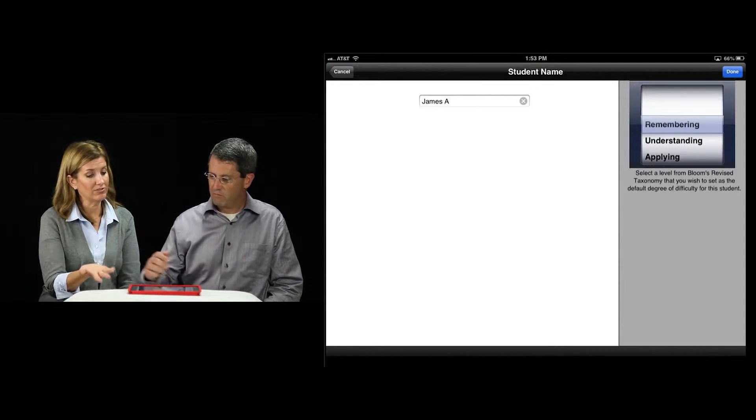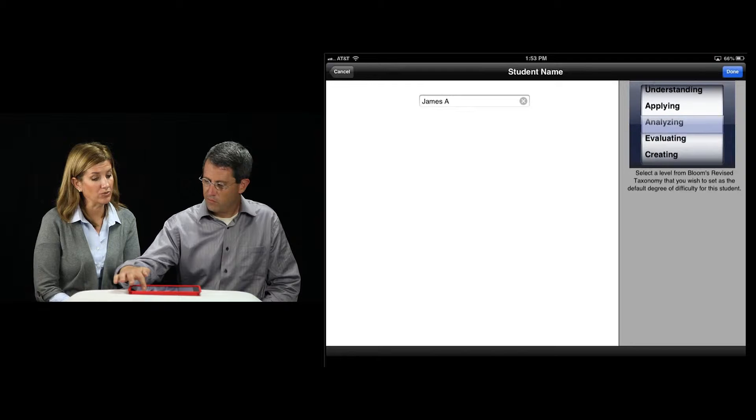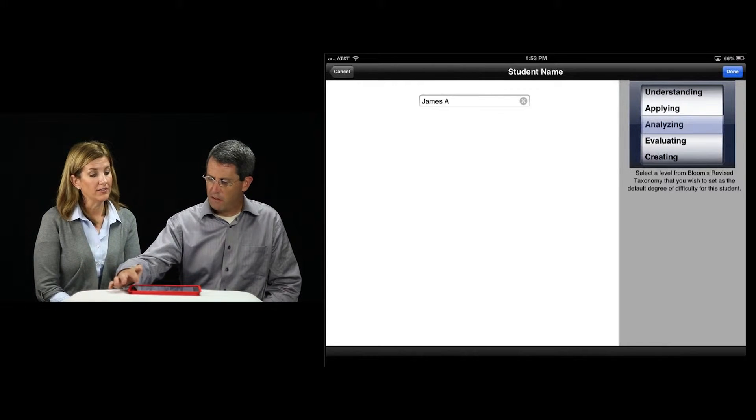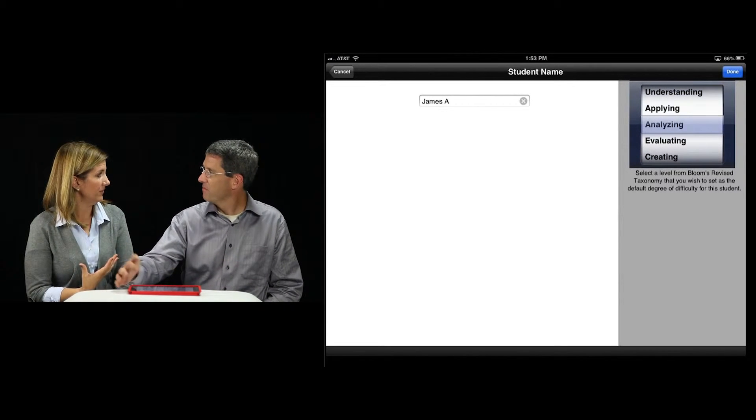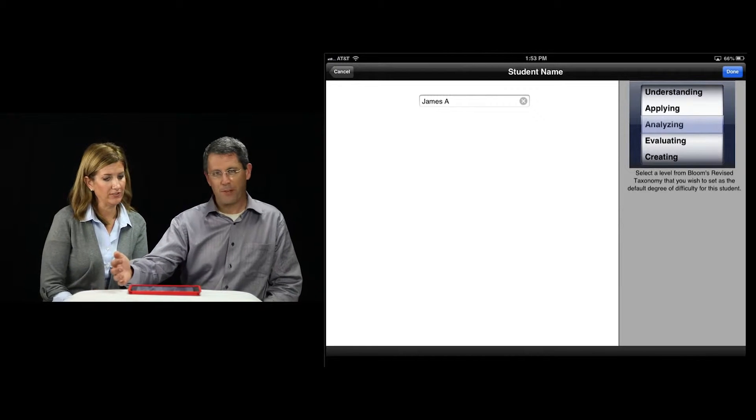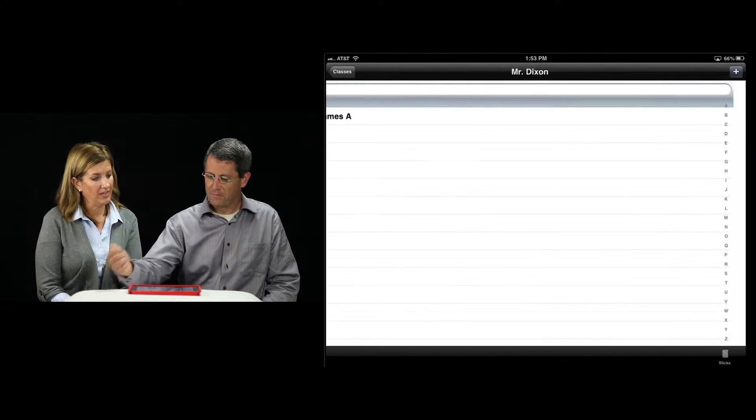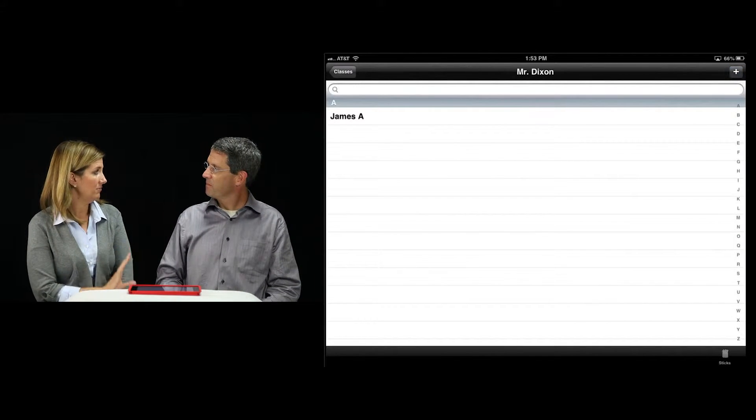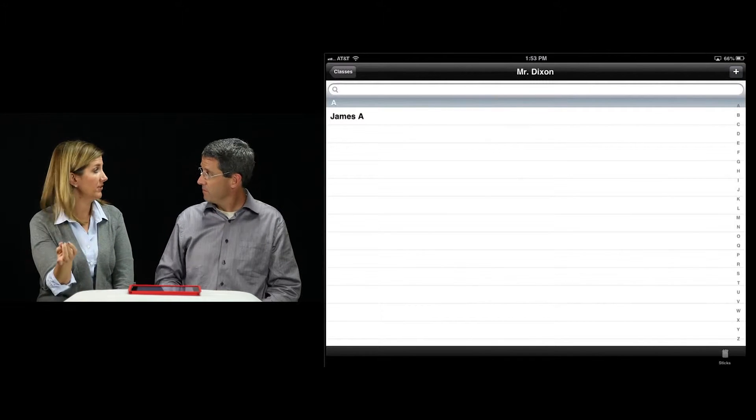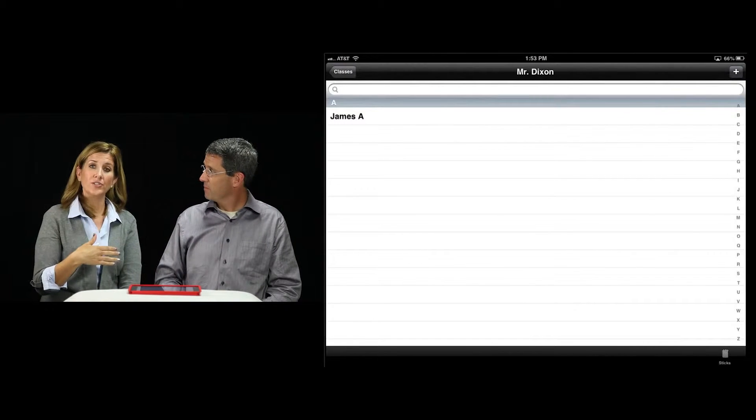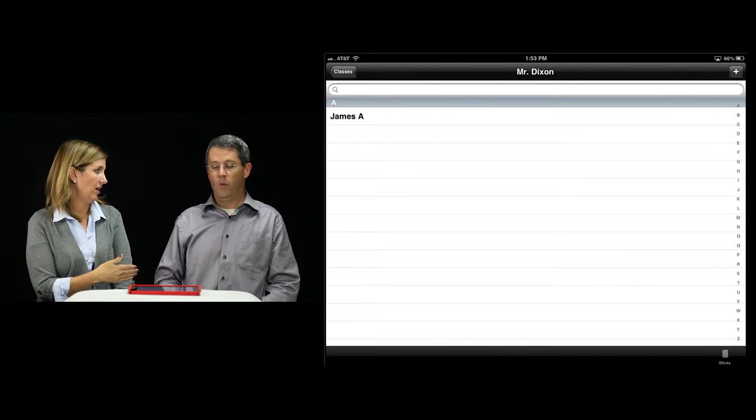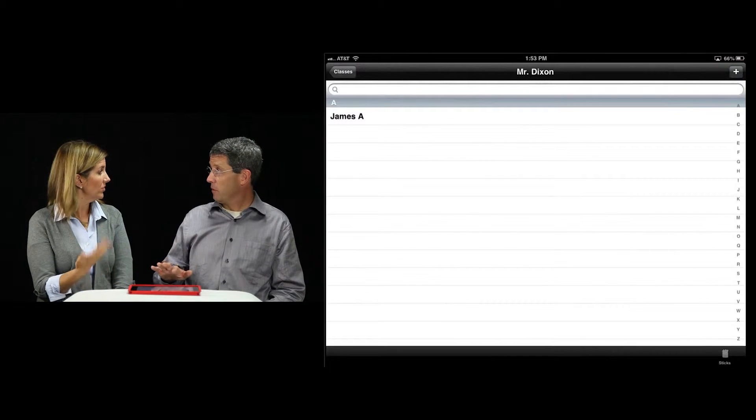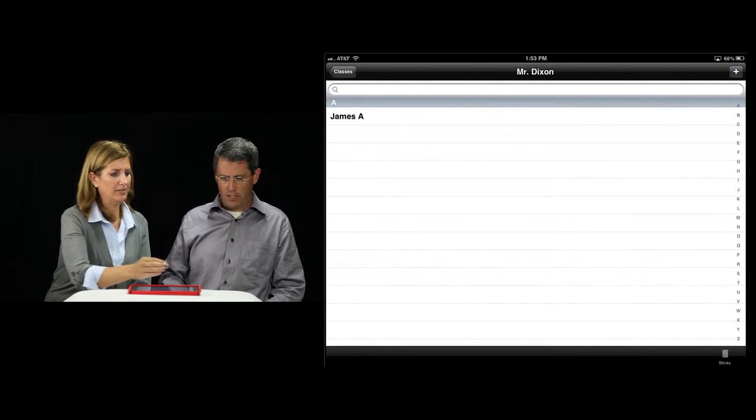As you pull up Blooms revised, you'll see that you get to pick a level from the taxonomy. So you can look at a student and say they really need to work on analyzing. That's what they're going to focus on for this week or however often you want to change it. Now, any time that James comes up randomly, his questions will be from Blooms revised on analyzing. That is really powerful.